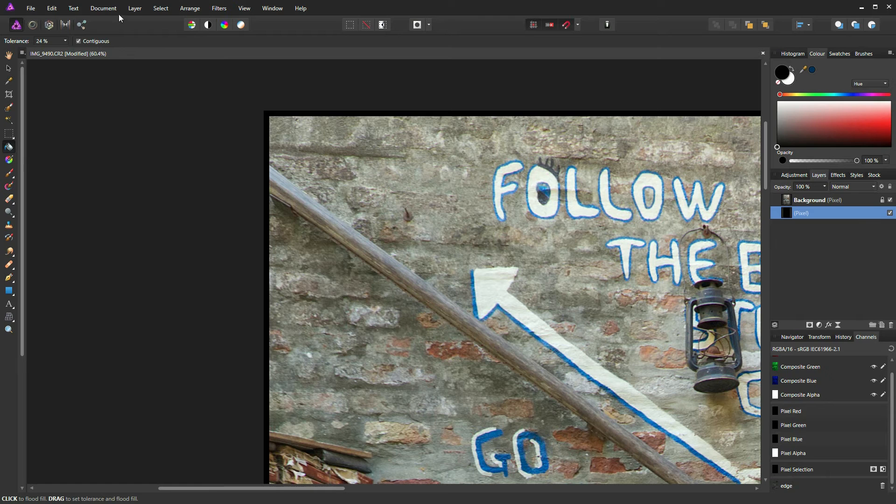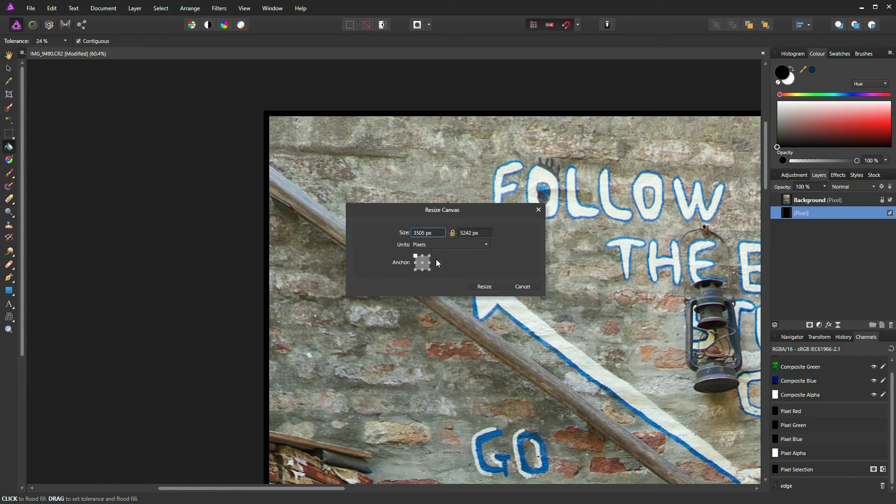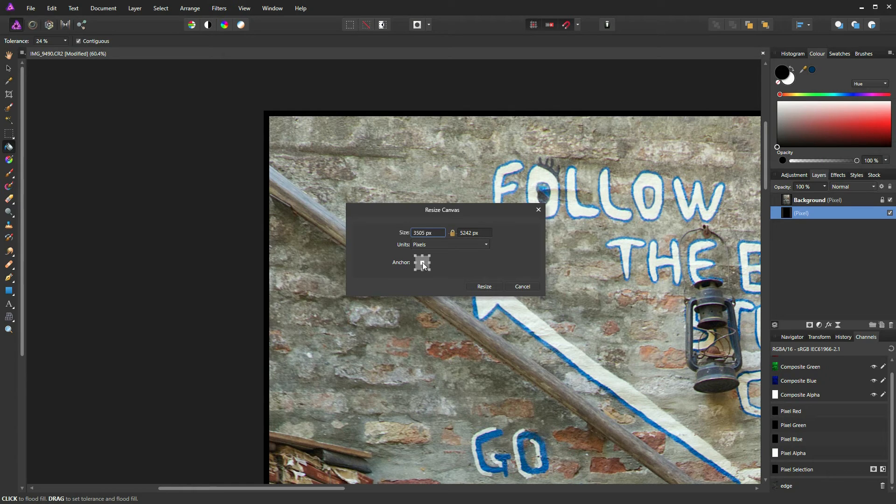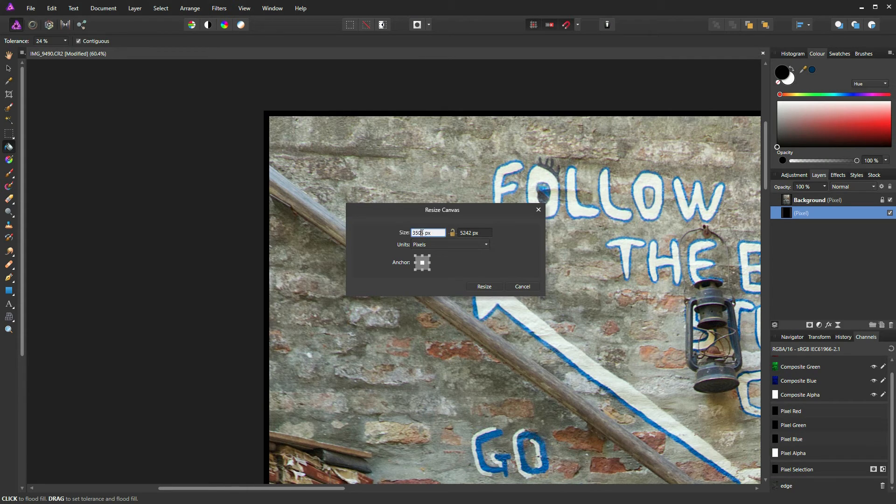So I'm going to return to the document dropdown and reselect Resize Canvas. Make sure we've got the middle node selected. And I'm going to press Unlock to make sure we can enter two separate values. And this time I'm going to add 60.